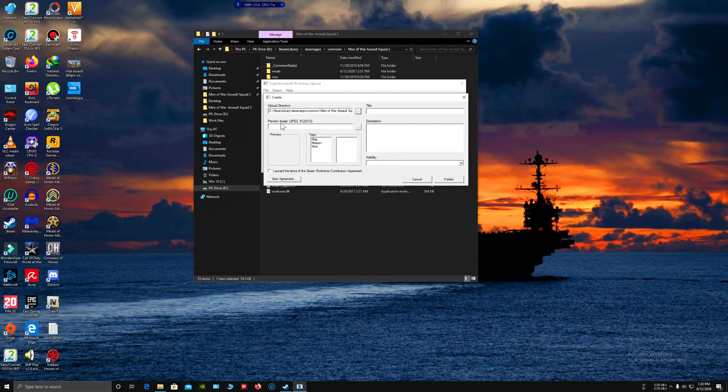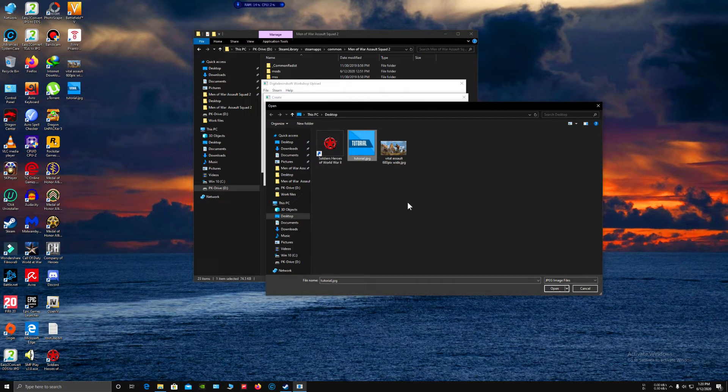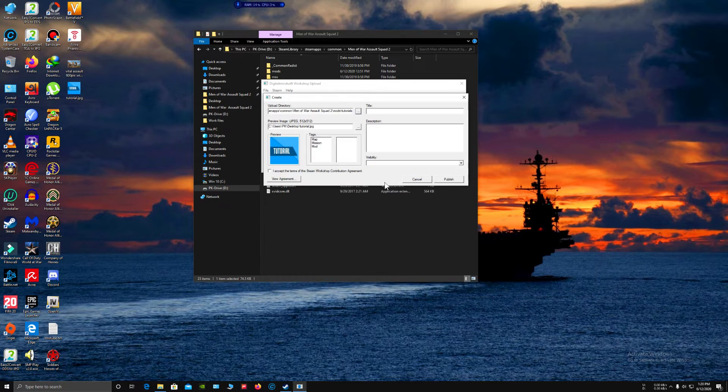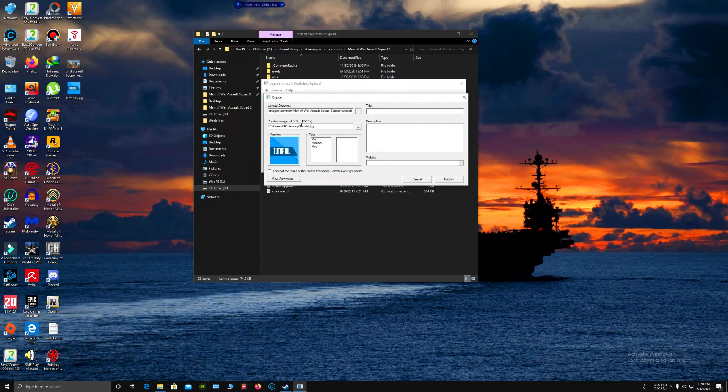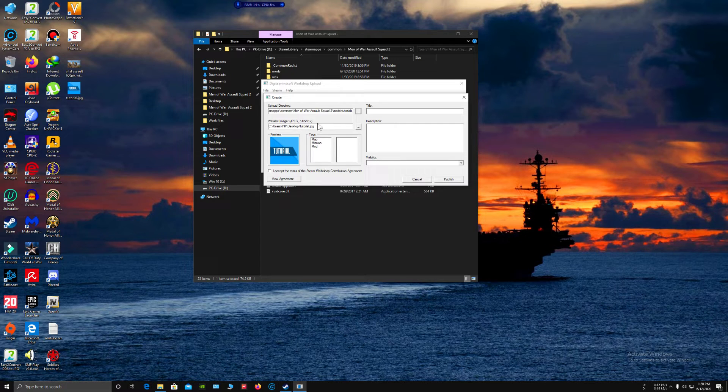For preview image, I have created my preview image over here for the tutorial. It has to be 512 by 512 pixels.